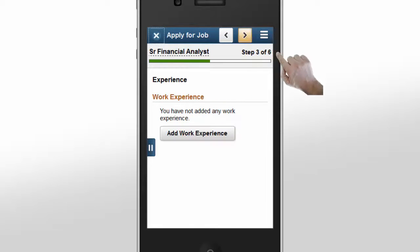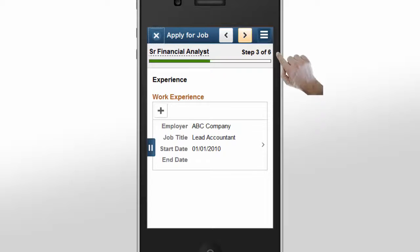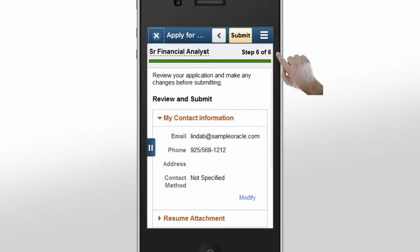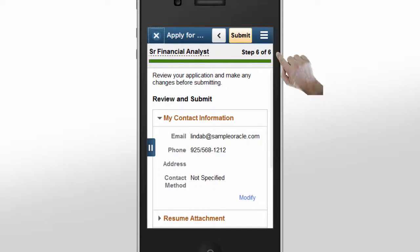Linda quickly enters information like work experience, education, and diversity data. She finds it easy to enter all of the information. The Review and Submit step allows Linda to review her application for completeness and accuracy.